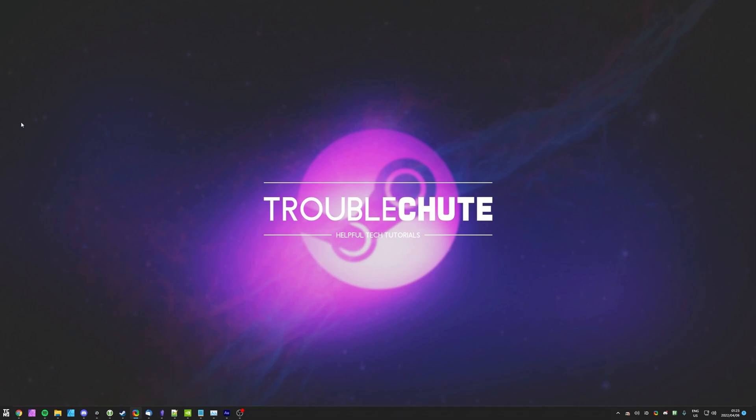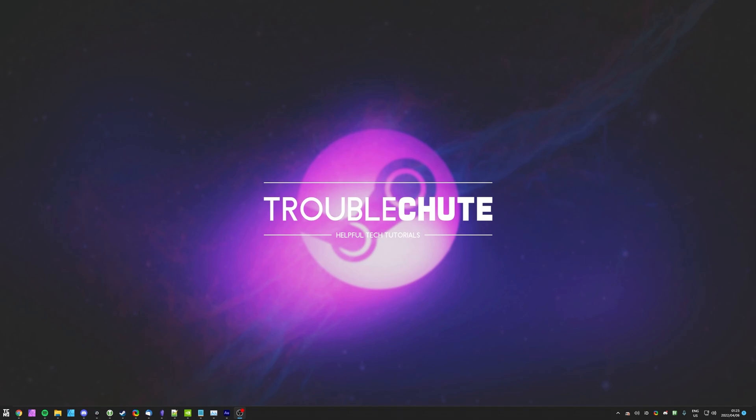So, thank you all for watching, my name's been TechNobah here for Troubleshoot, once again links are all down in the description below, and I'll see you all next time. Ciao!